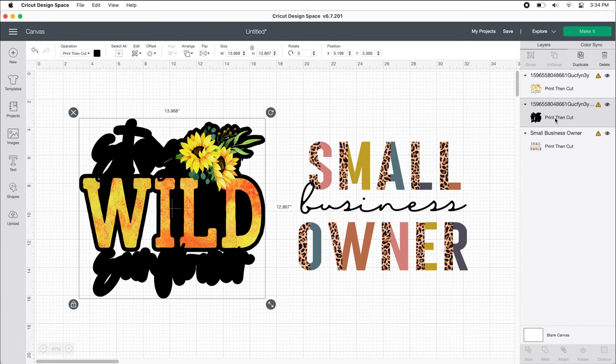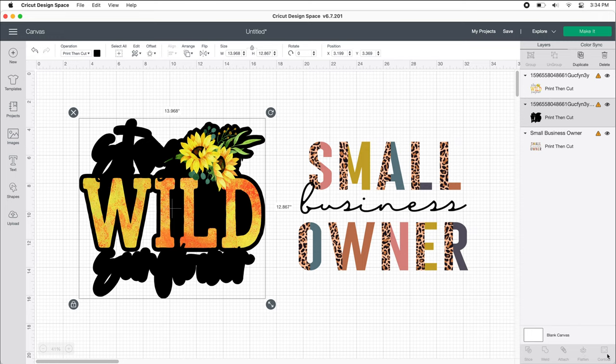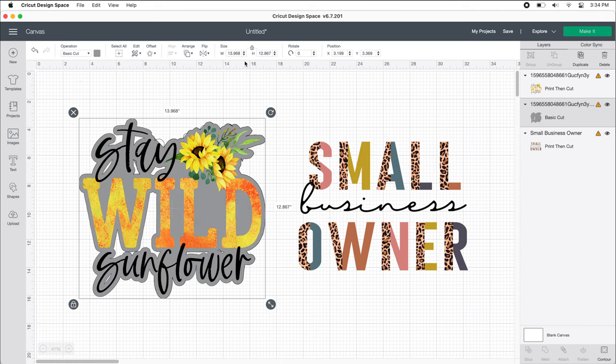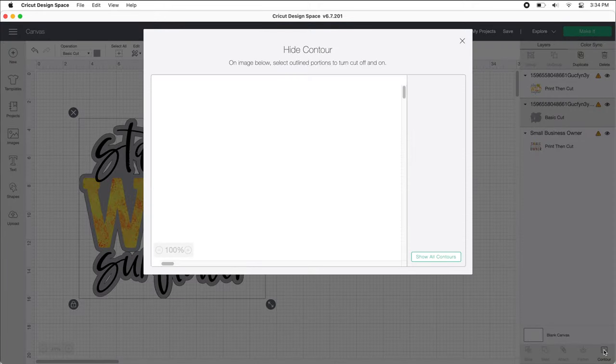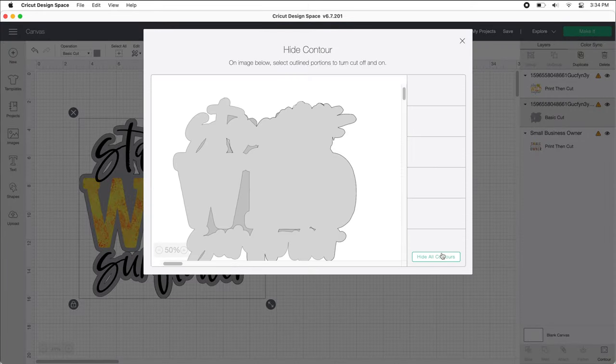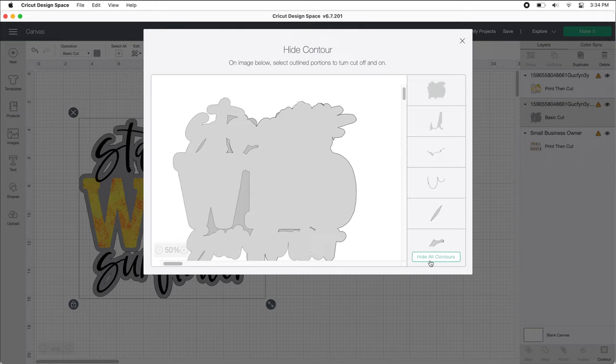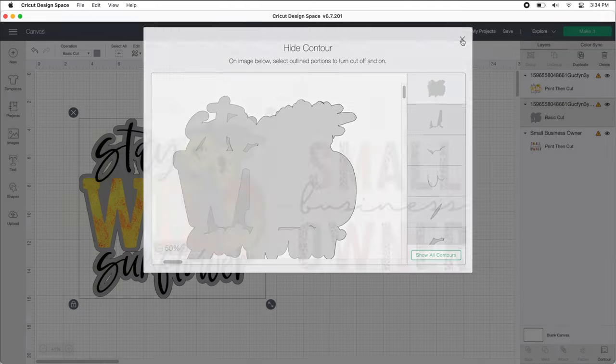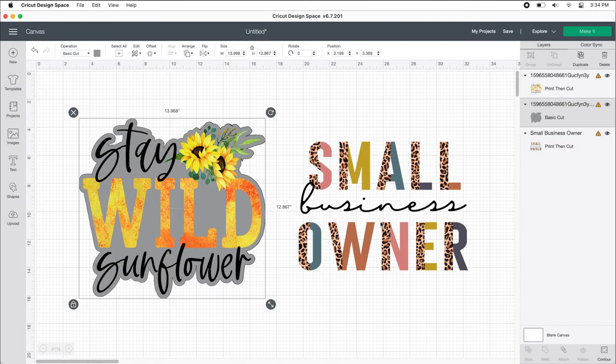I'm going to come over here now to our offset. As you can see, it says that it's print and cut, and that doesn't let us use this contour tool. That's what we need to use to fix all these holes. So I'm going to come up here and change the offset to a basic cut, and then hit contour. This might take a few minutes to load. Now you can just click on hide all contours and X out of that. See, that got rid of all of our empty spaces.